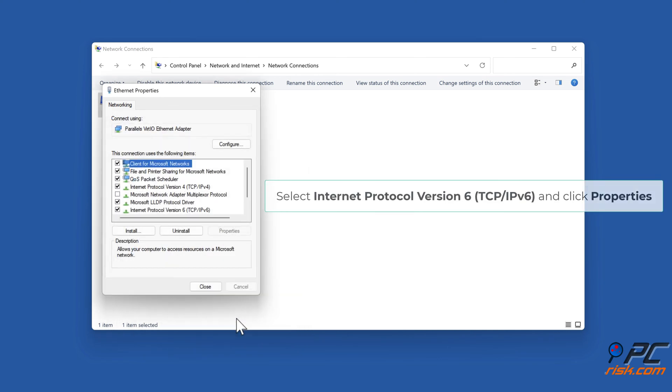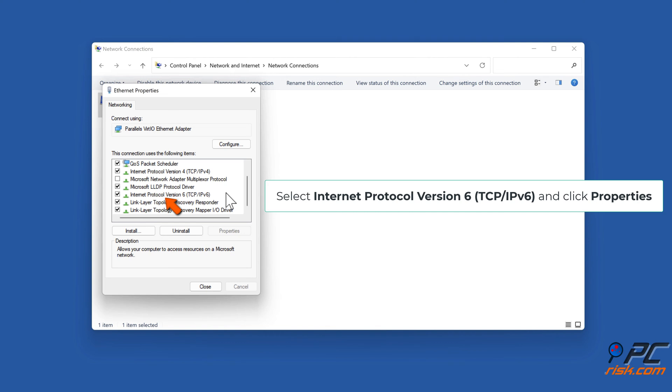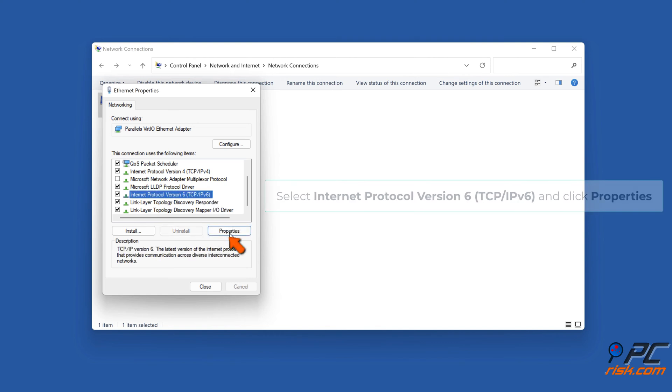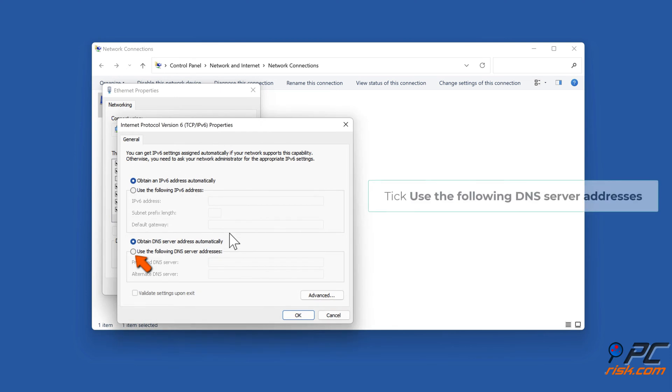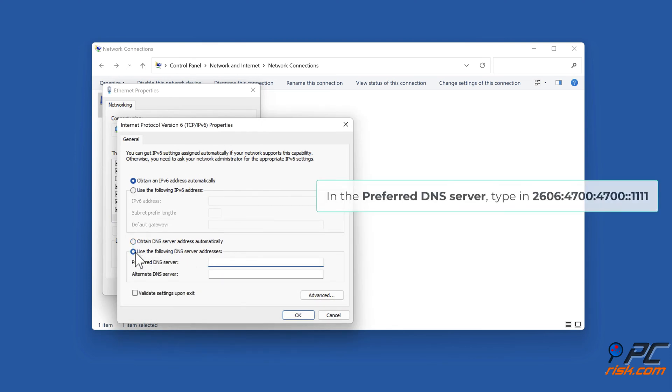Then, select Internet Protocol Version 6 and click Properties. Tick Use the following DNS server addresses. In the Preferred DNS server, type in 2606:4700:4700::1111.